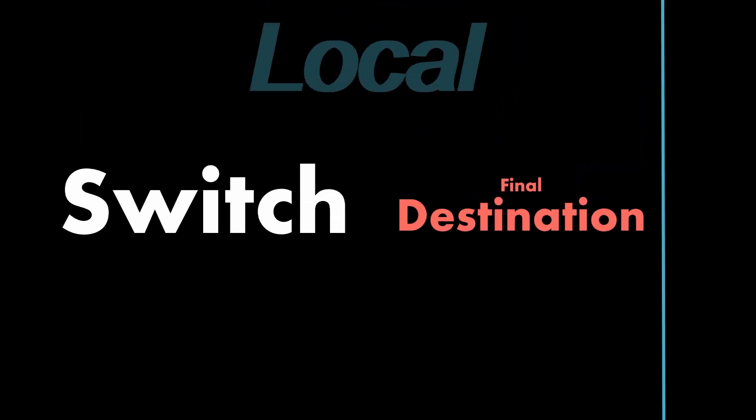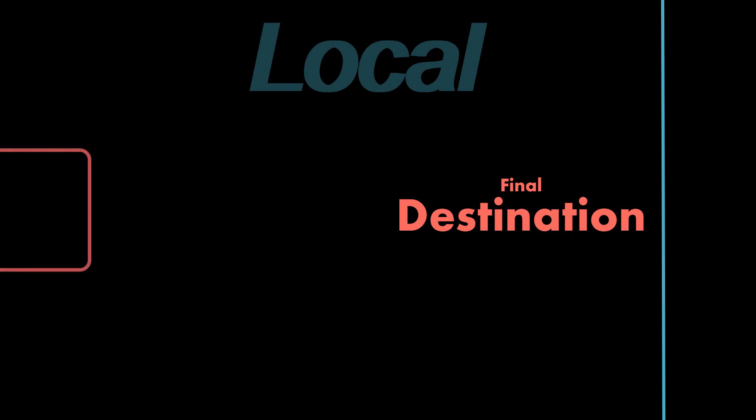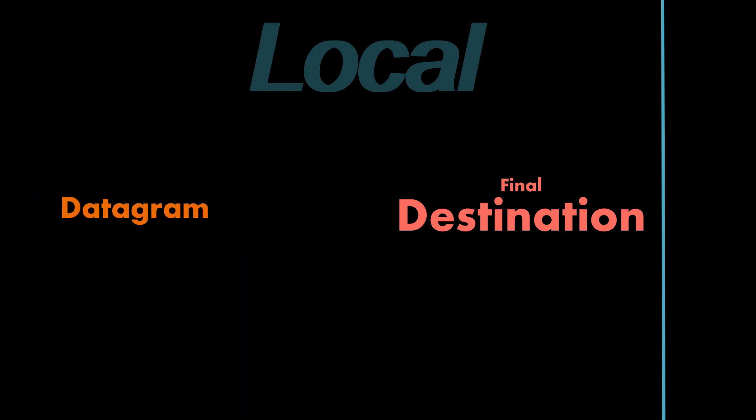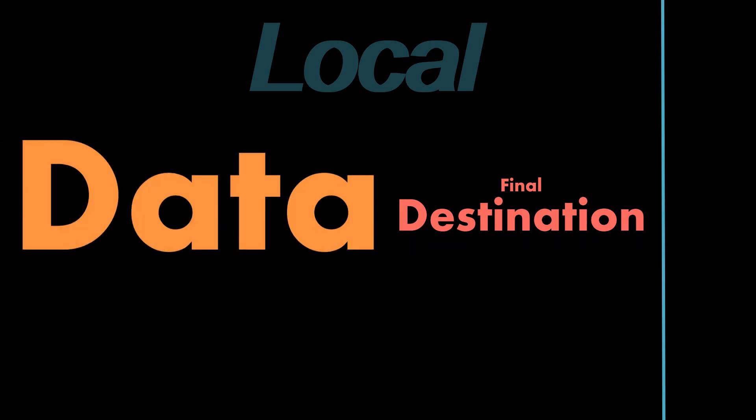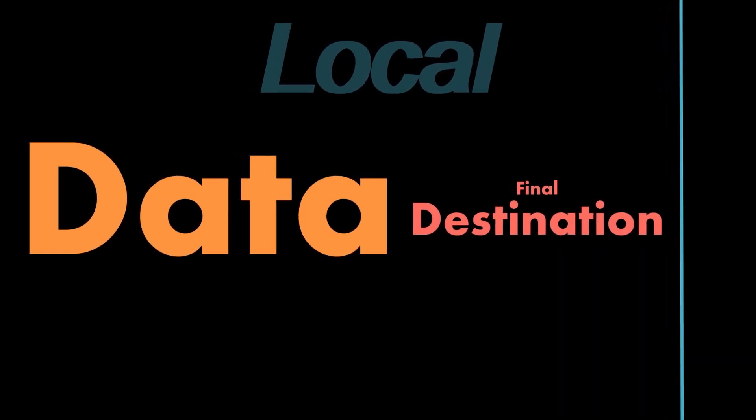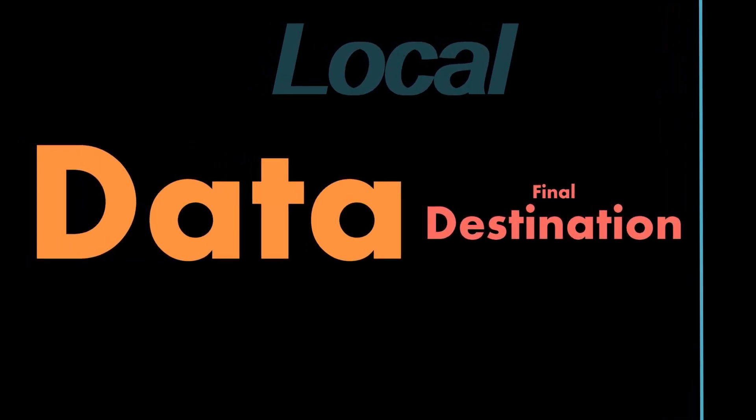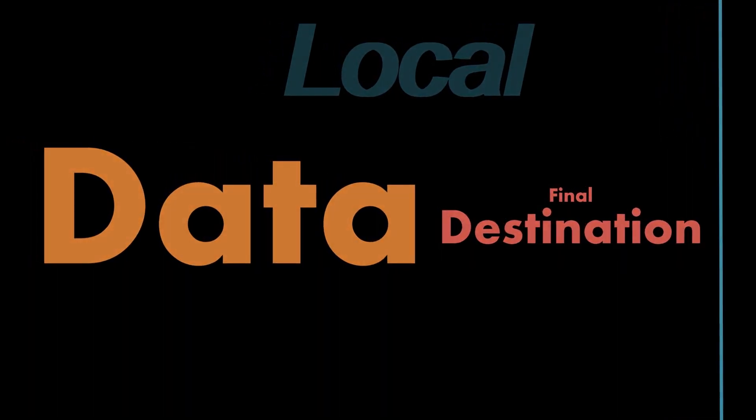If the datagram intended device is in fact local, the frame simply travels to the device through a switch where the datagram is then unpacked and awaits to be reassembled into the original data.